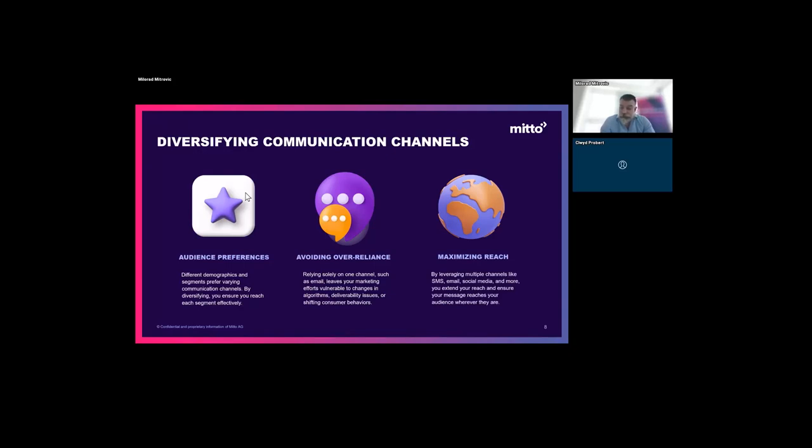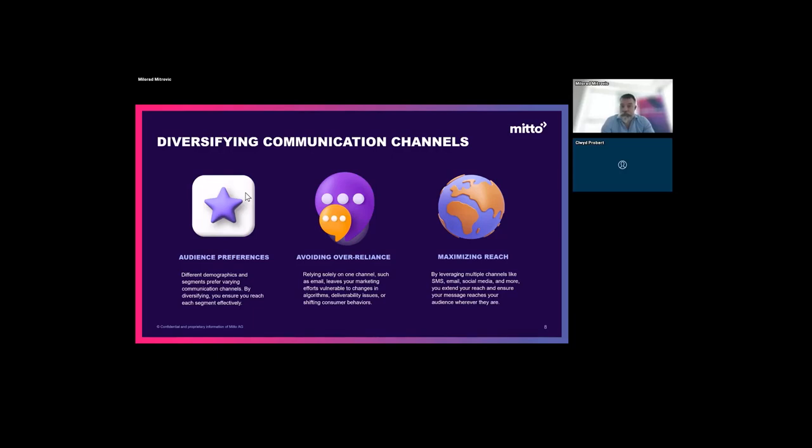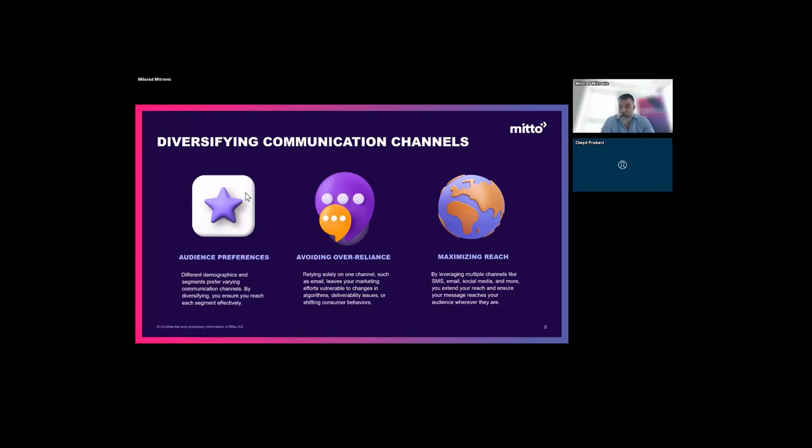Maximizing reach - by leveraging multiple channels like SMS, email, social media, WhatsApp, Viber, you extend your reach and ensure your message reaches your audiences wherever they are. This is critical. They all work together. What we're talking about here is specifically SMS, but what we're not preaching is that SMS is the golden solution for everything. SMS is a part of your whole communication offering. In addition to SMS, we offer WhatsApp, Viber, Voice, and other channels as well.